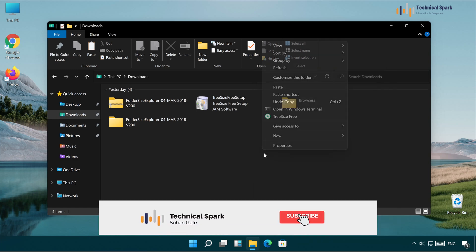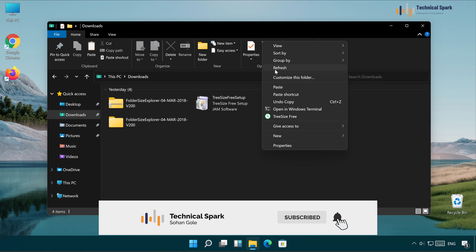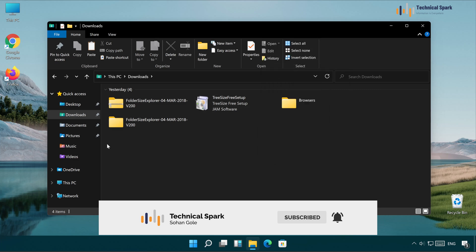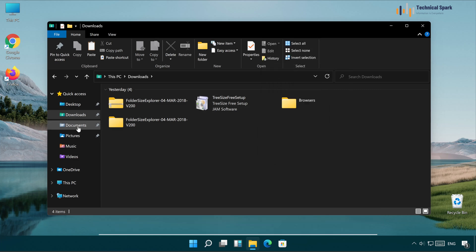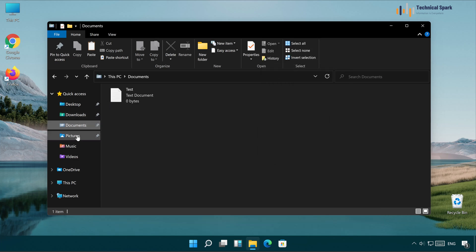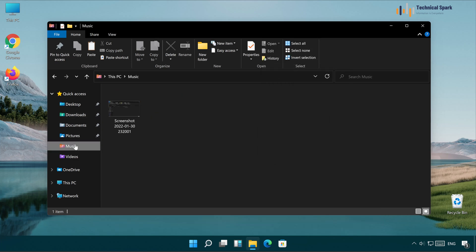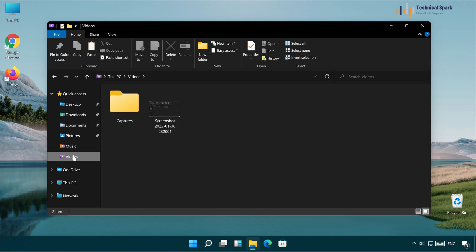Once you've done this, refresh it once. And now if I'm going to the Document folder, Pictures, Music, Videos. I will show you the same view in all the folders.